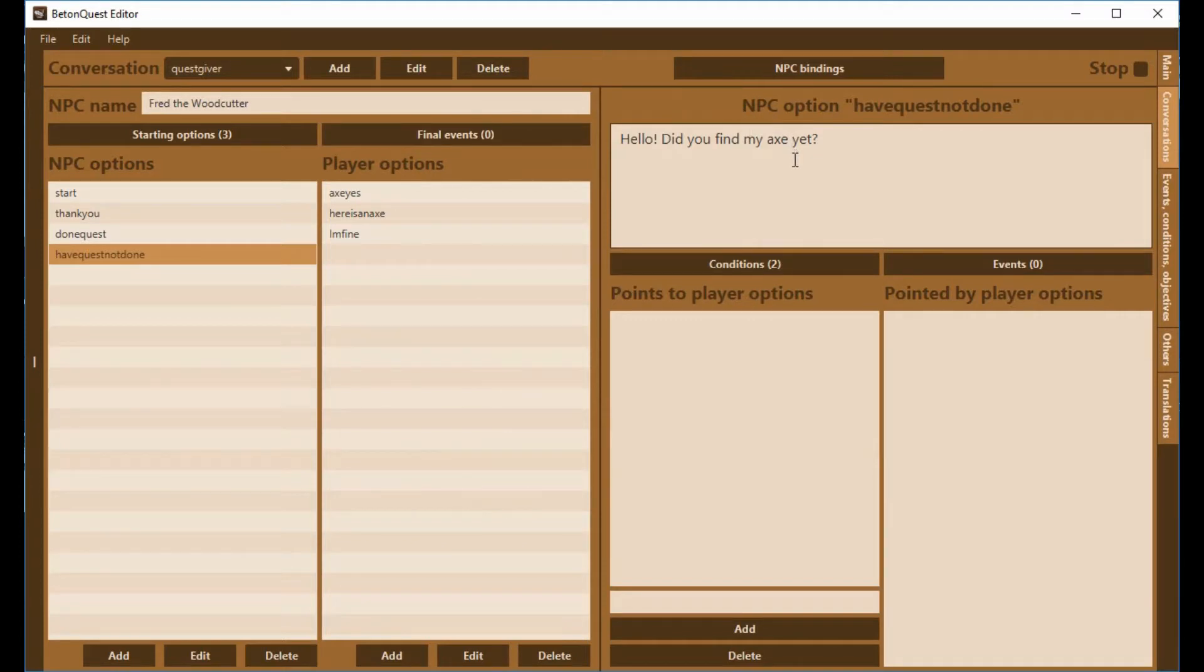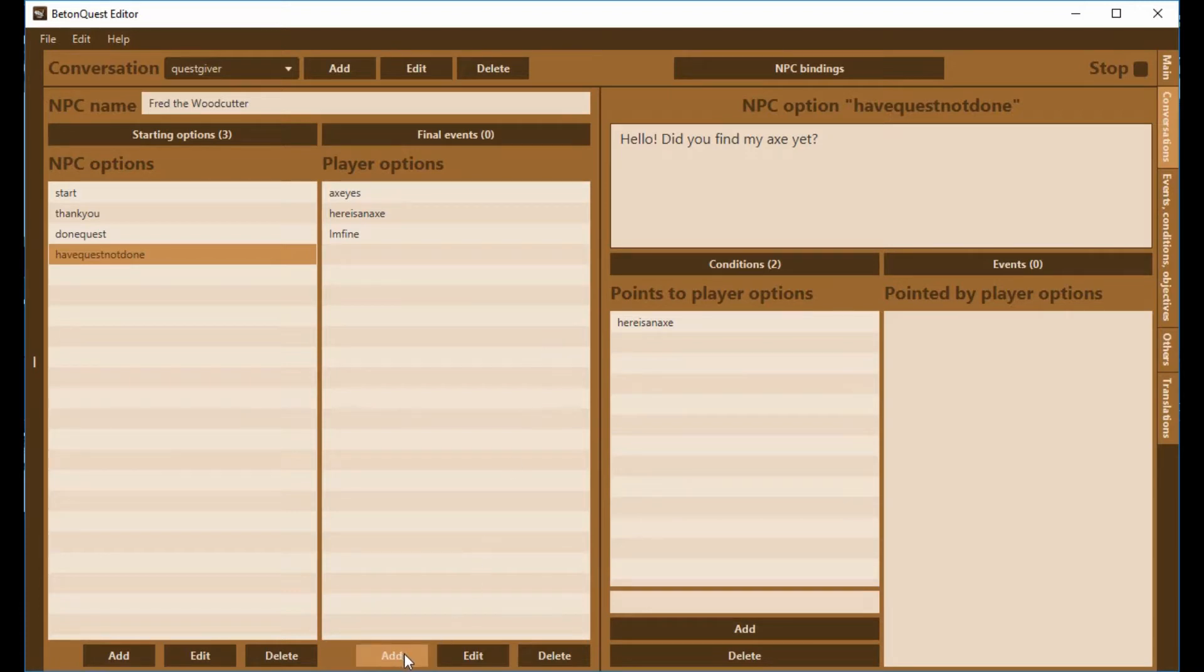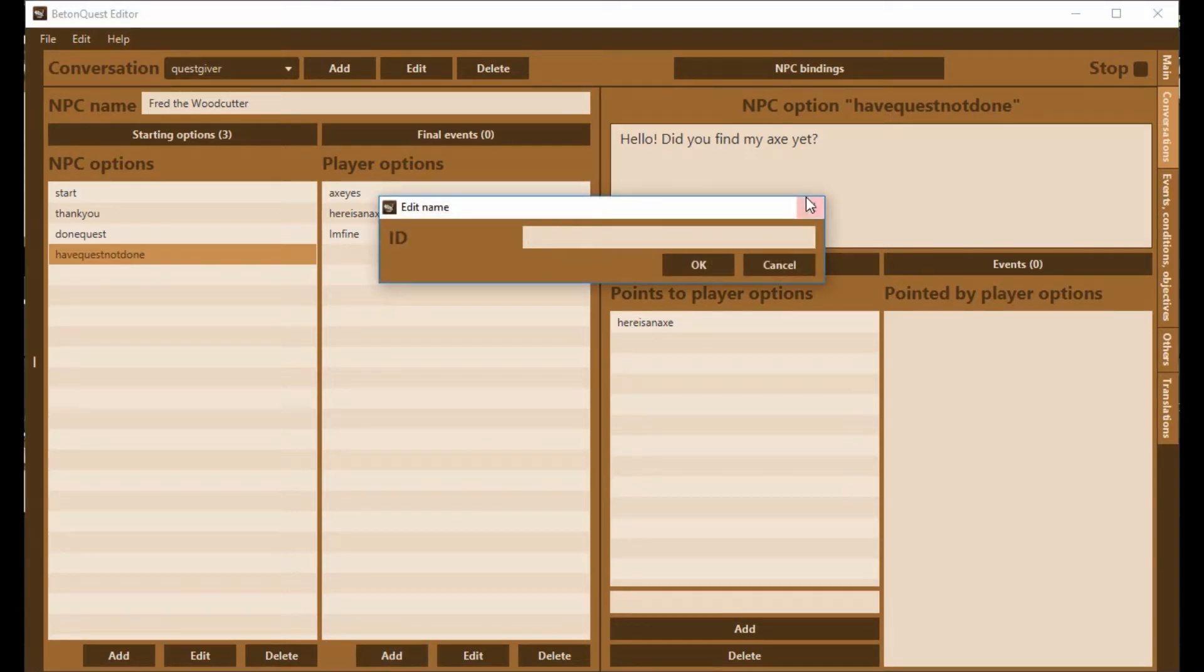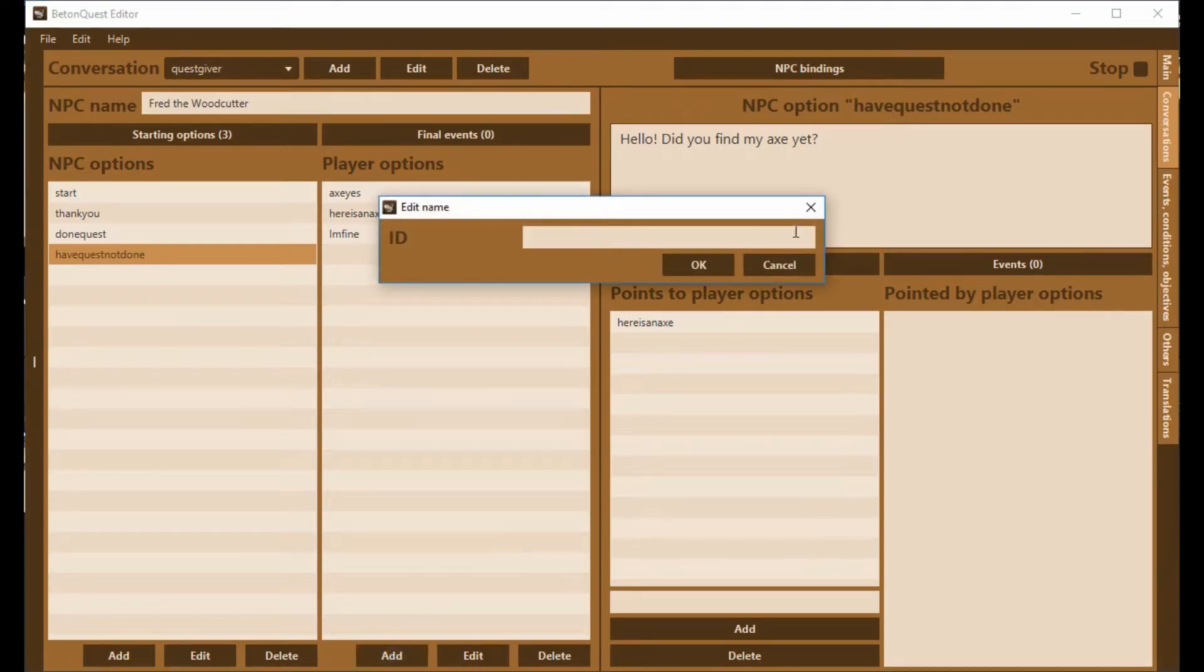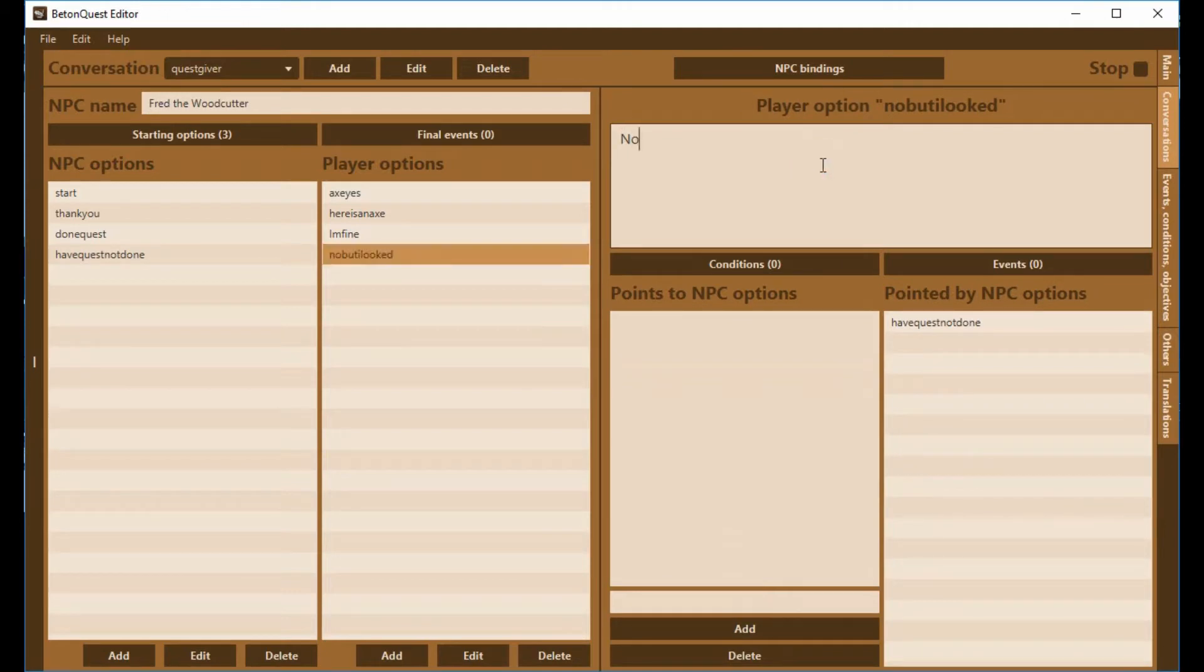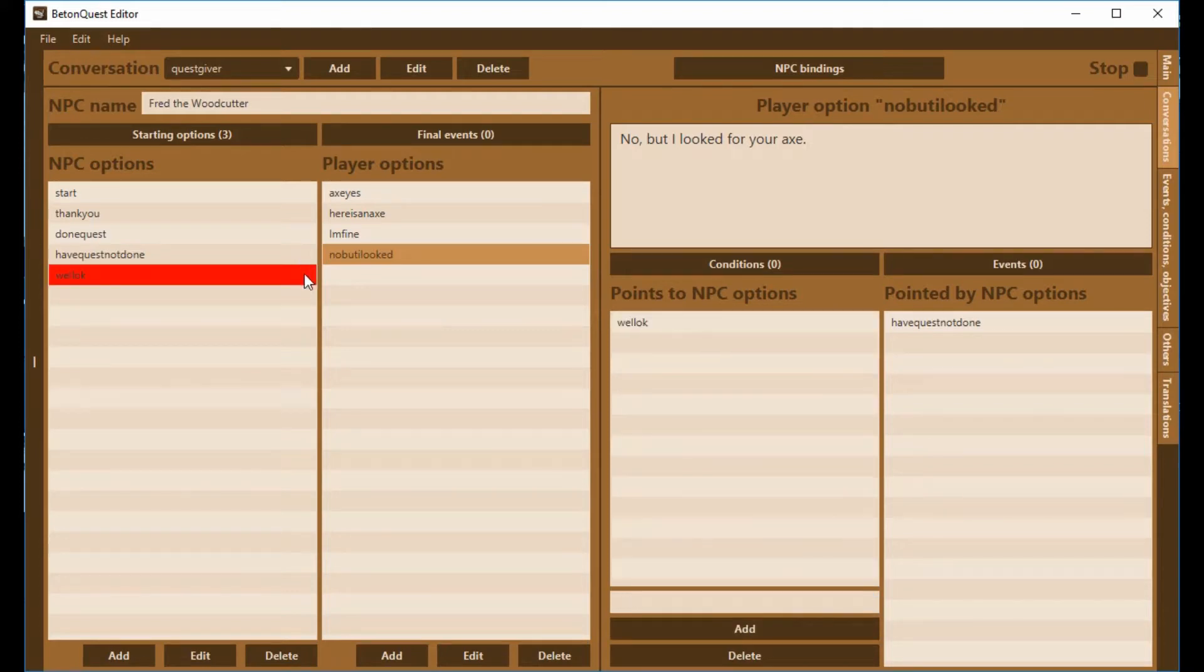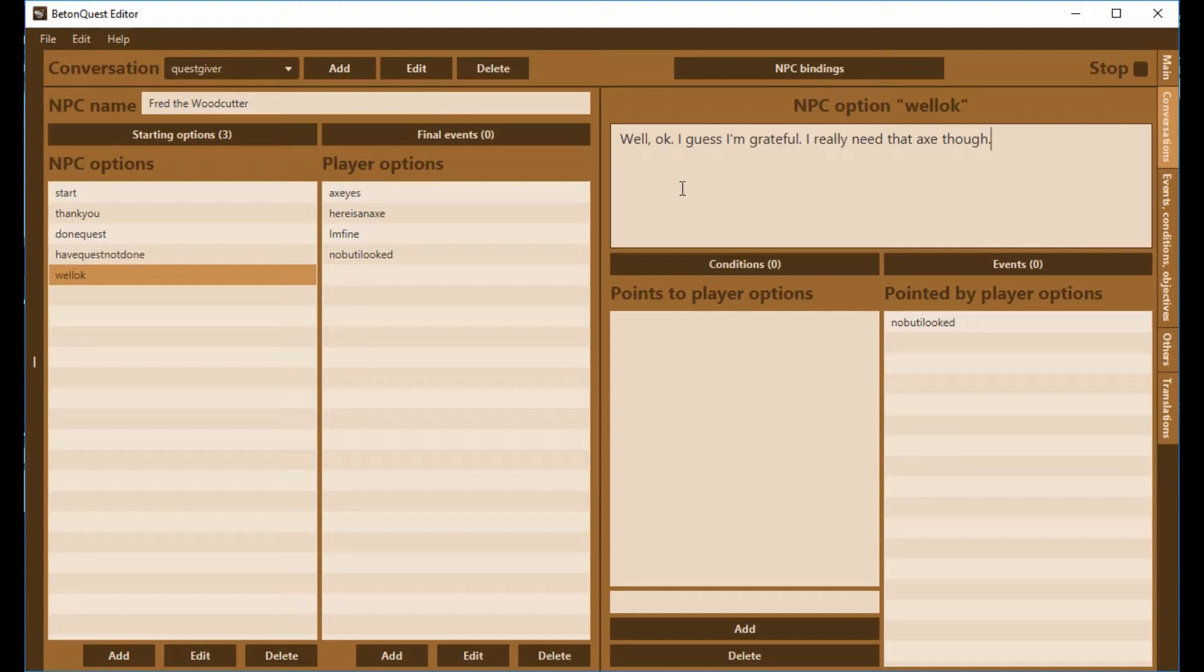So now the person says hello, did you find my axe yet? We need this one to point to here is your axe. We should also have another option here and I could create the other option using this add button or you can create it under the pointers thing here and I'm just making a little bit of conversation here. You can add whatever type of conversation to your characters. Give them a personality. It's fun to give them something of a personality.